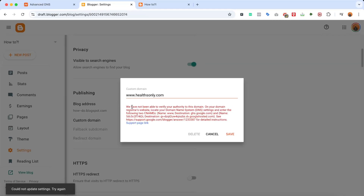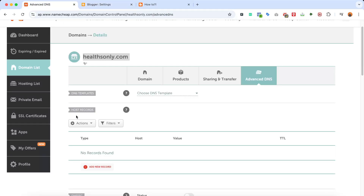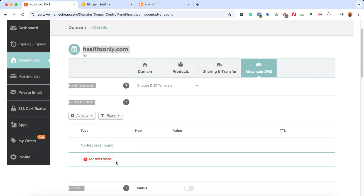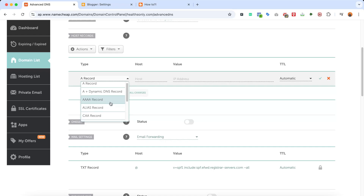It's going to give us an error message: 'We have not been able to verify your authority to this domain. On your domain registrar's website, locate your domain name server settings and enter the following two CNAMEs.' So we have to add these CNAMEs from our domain control panel. We're going to click on Add New Record, then select CNAME.